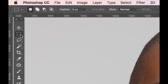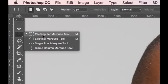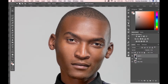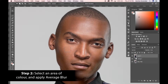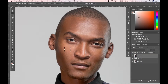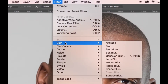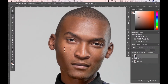Then come over here and select the rectangular marquee tool — press M — and select an area on his cheek that we like the color of. Now here's the thing about pixels: every pixel in that selection is going to be ever so slightly different to the pixel next to it. So if we try to select that color, we'll get a mishmash. So with that marquee selected, go to Filter > Blur and select Average.